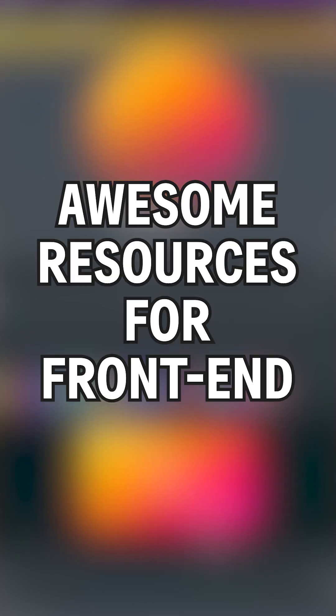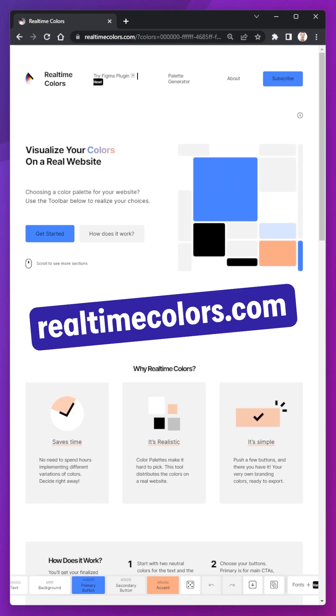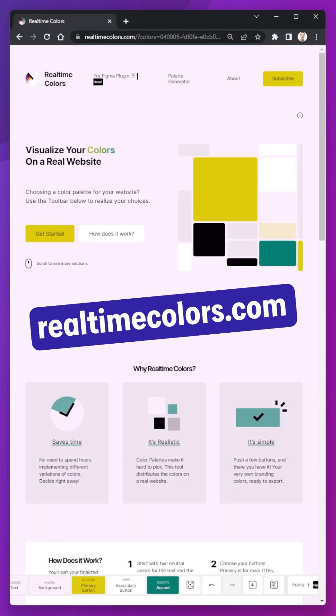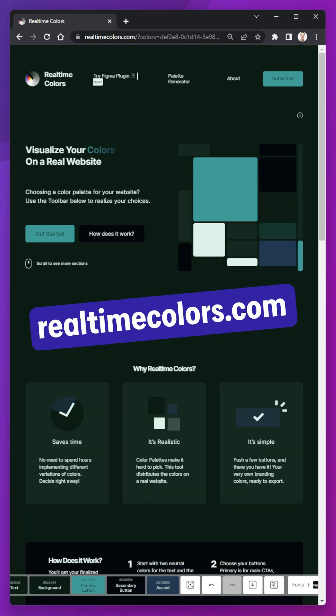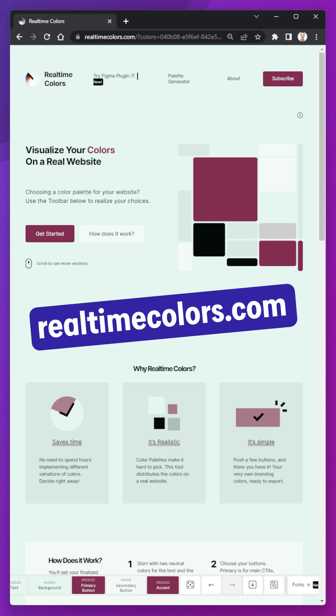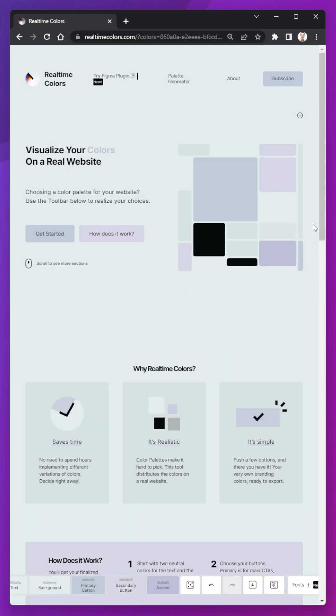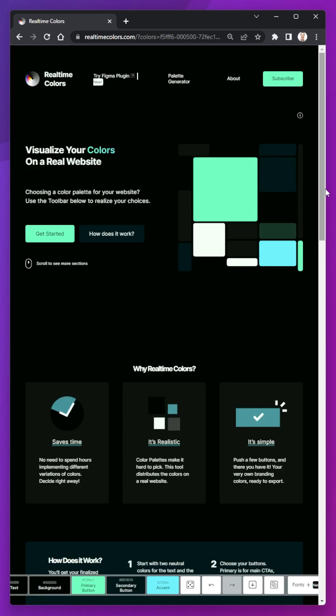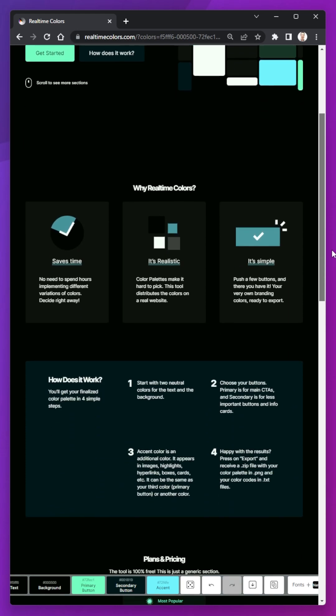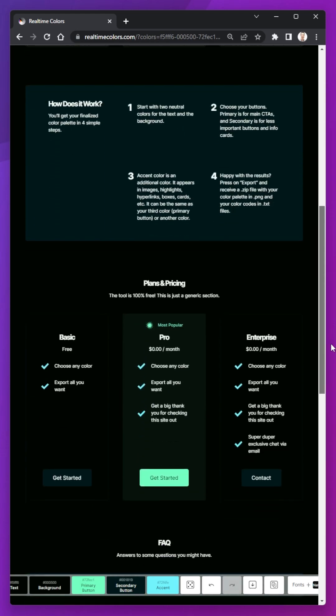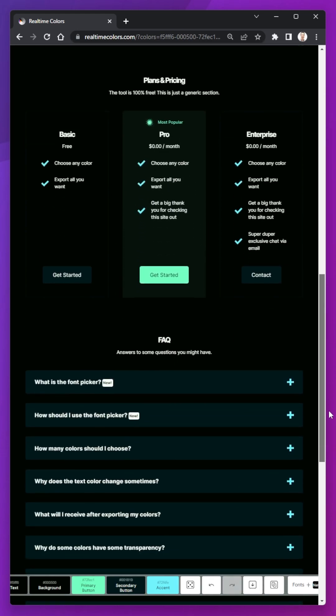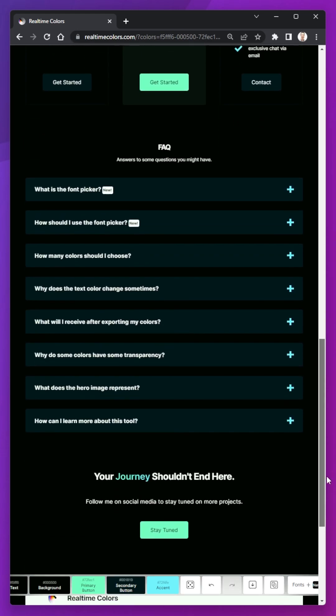Awesome resources for front-end developers. Realtime Colors is a fantastic color generator that doesn't just give you some pretty colors and let you figure it out from there, but instead gives you a nice color scheme and applies it to a mock-up site, letting you see it in action.